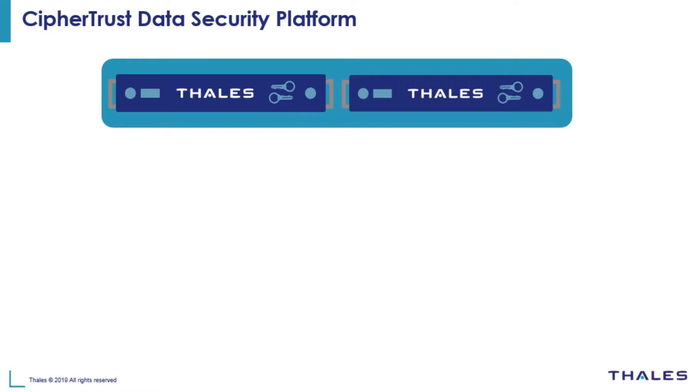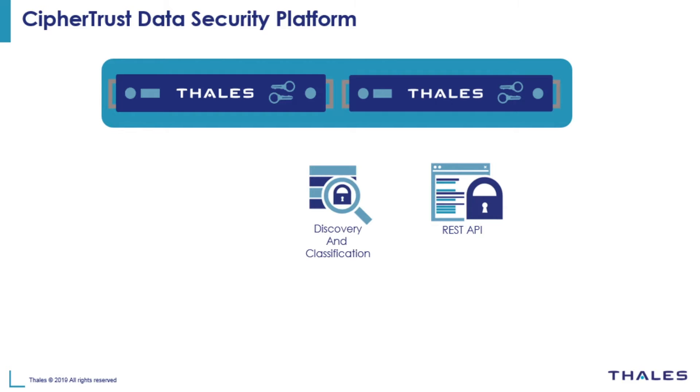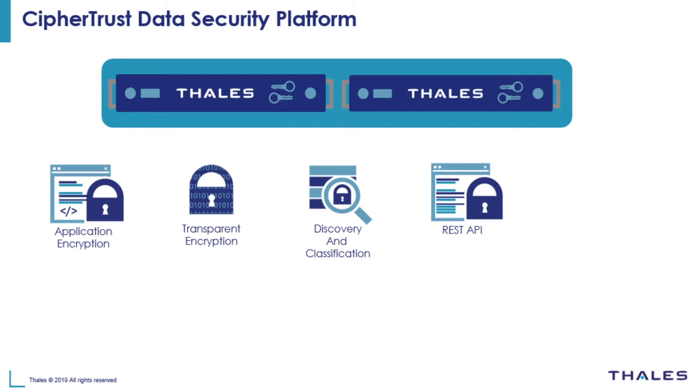It now incorporates multi-tenancy, offers developer-friendly REST APIs and supports an expanding list of features such as data discovery, classification and remediation, transparent encryption, application data protection and cloud key management on top of its already existing set of capabilities.